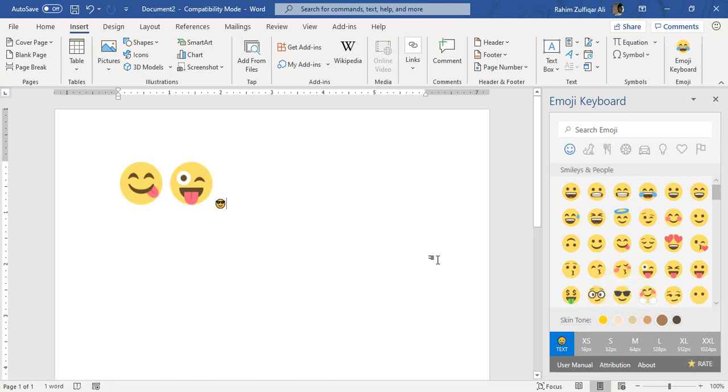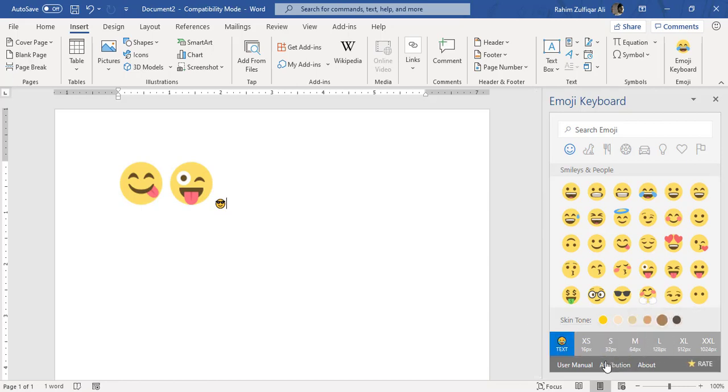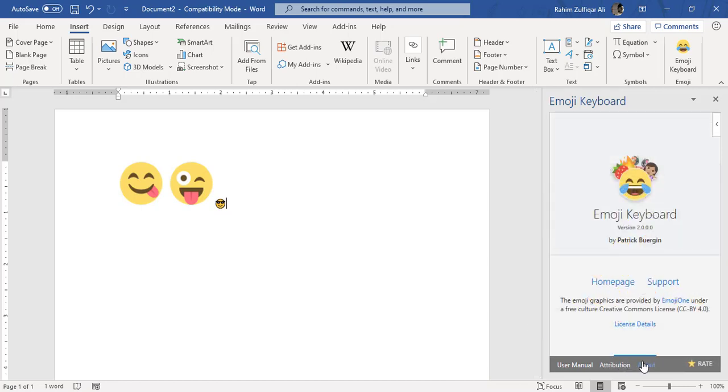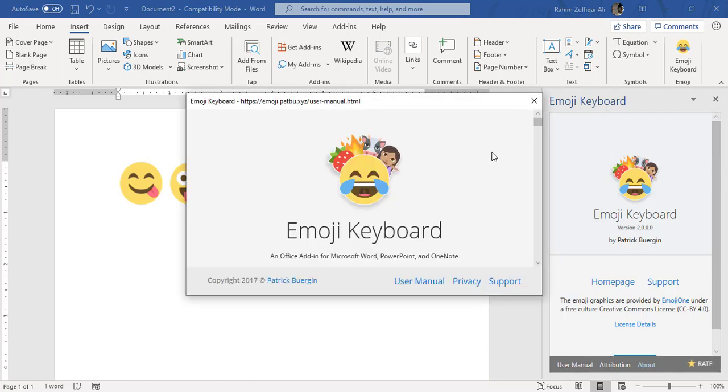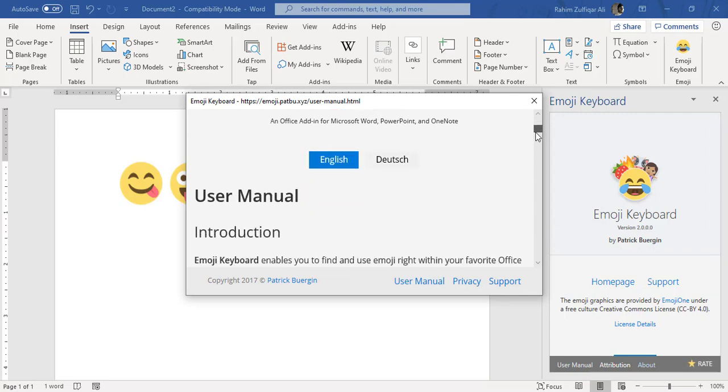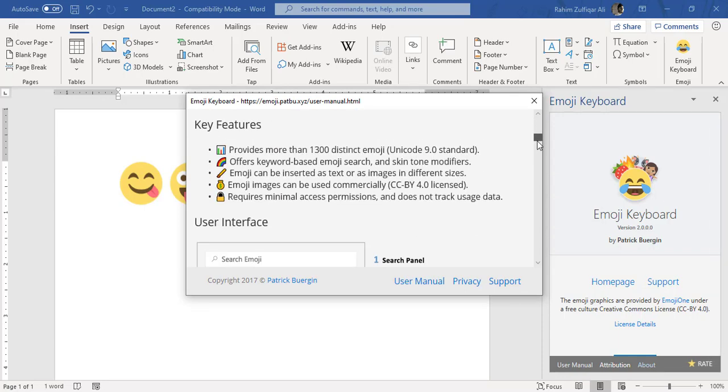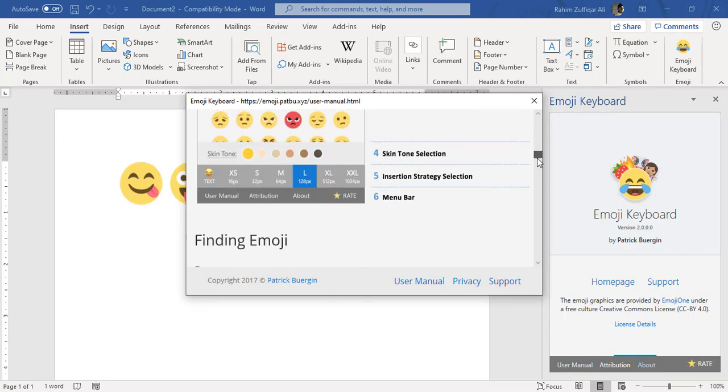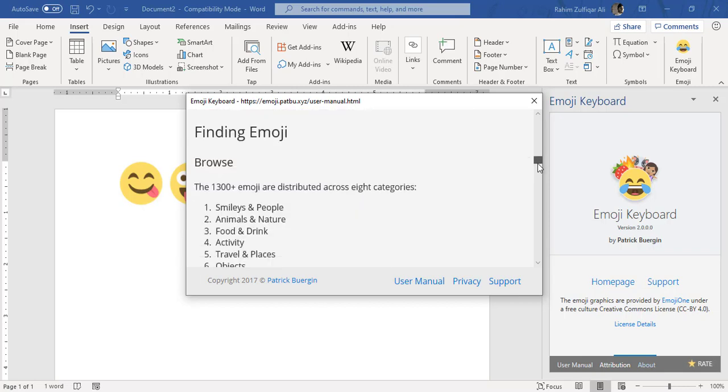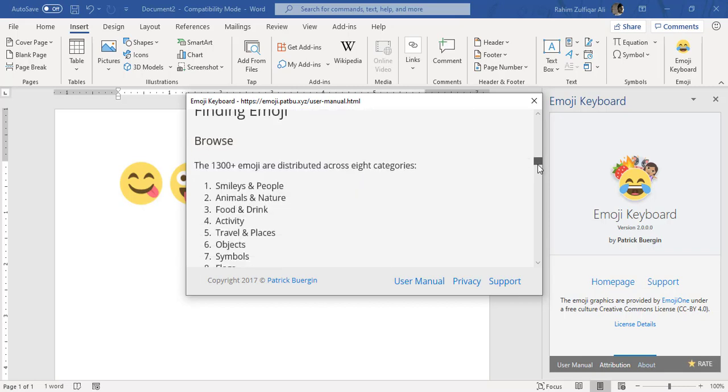So if you click on About, you will find more about this Emoji Keyboard that is made by Patrick, and you can also click on User Manual where you can read more about this feature in detail, how to use it, what are the key features, and also the categories which are available.